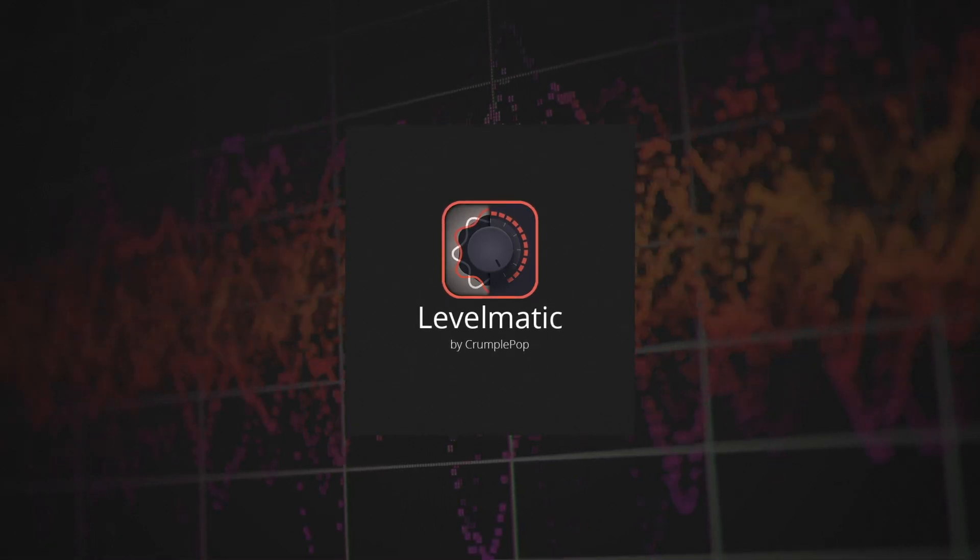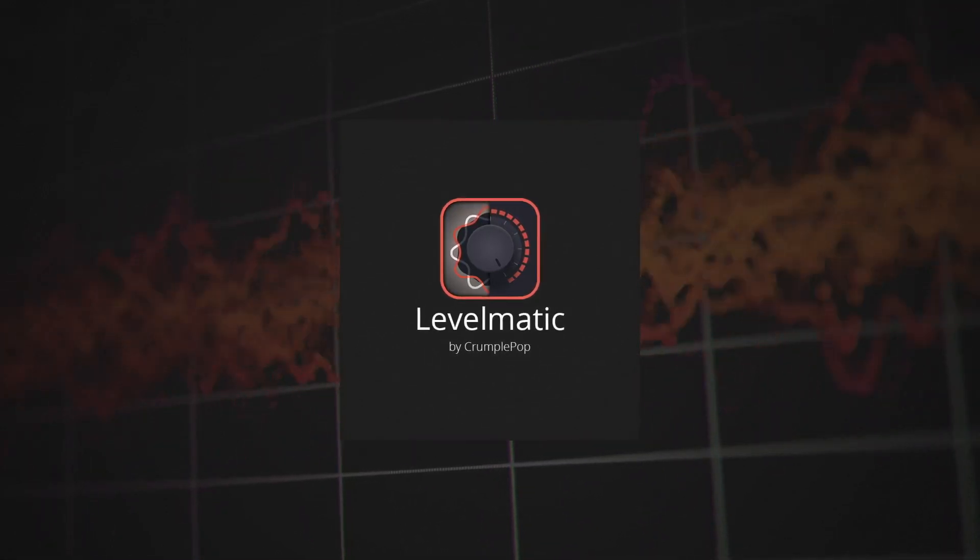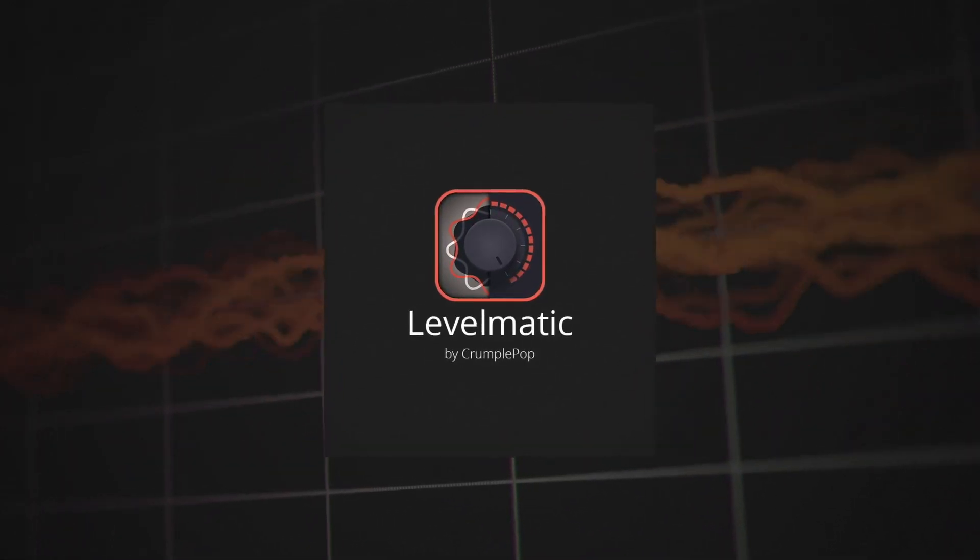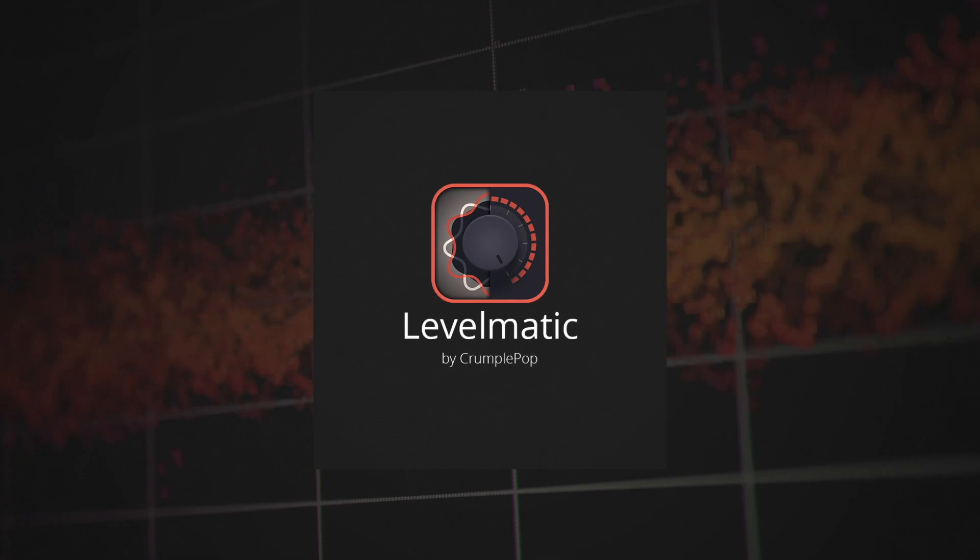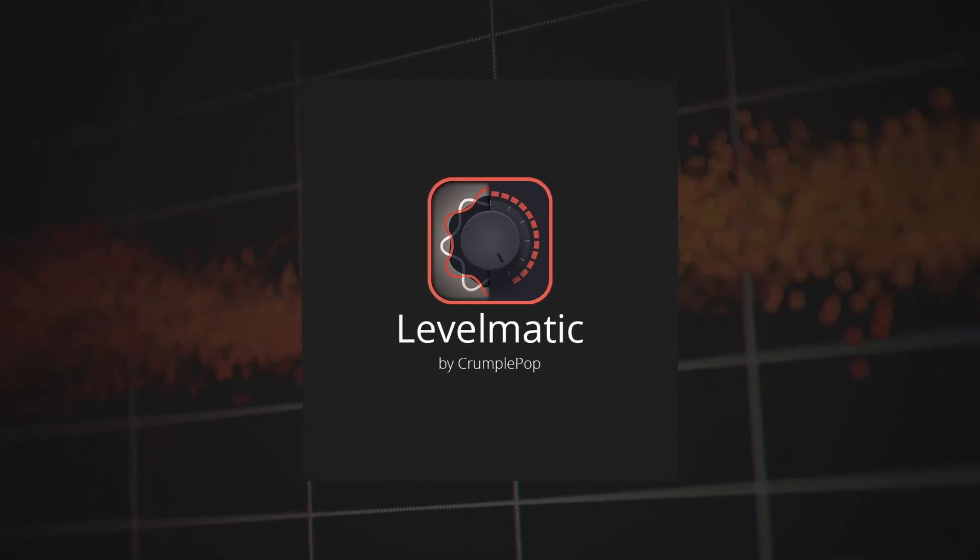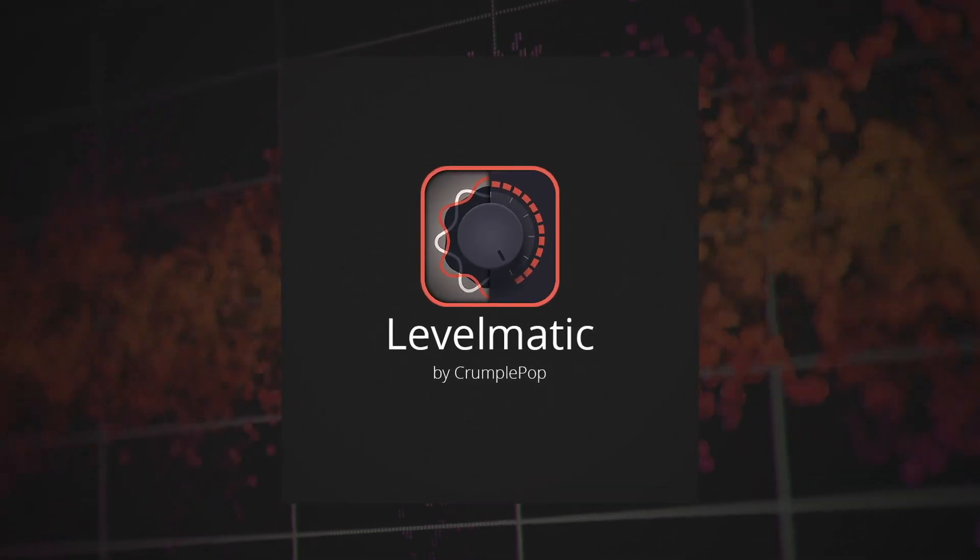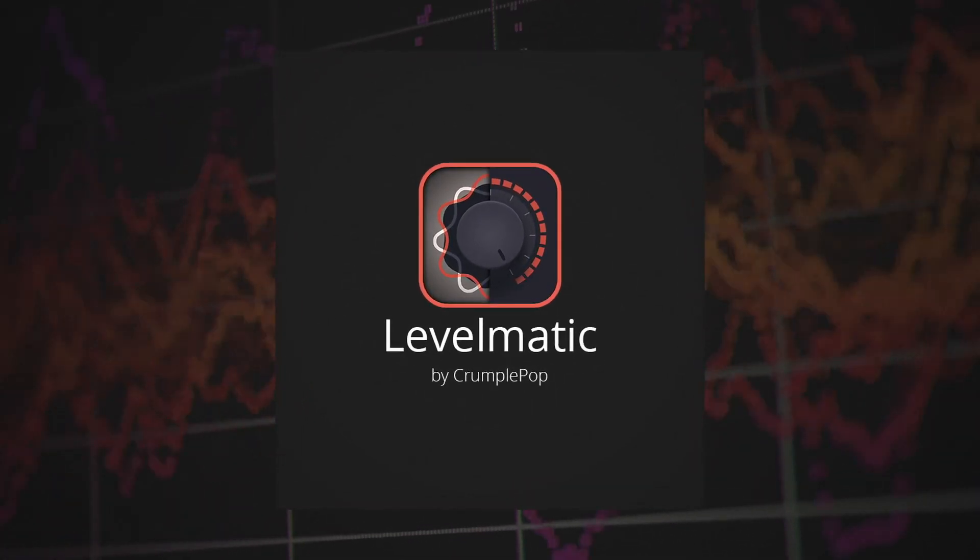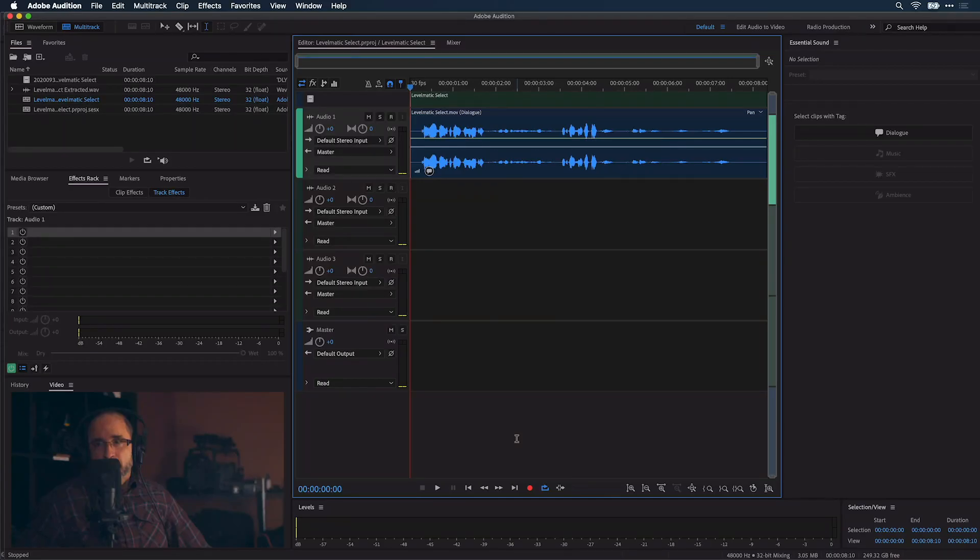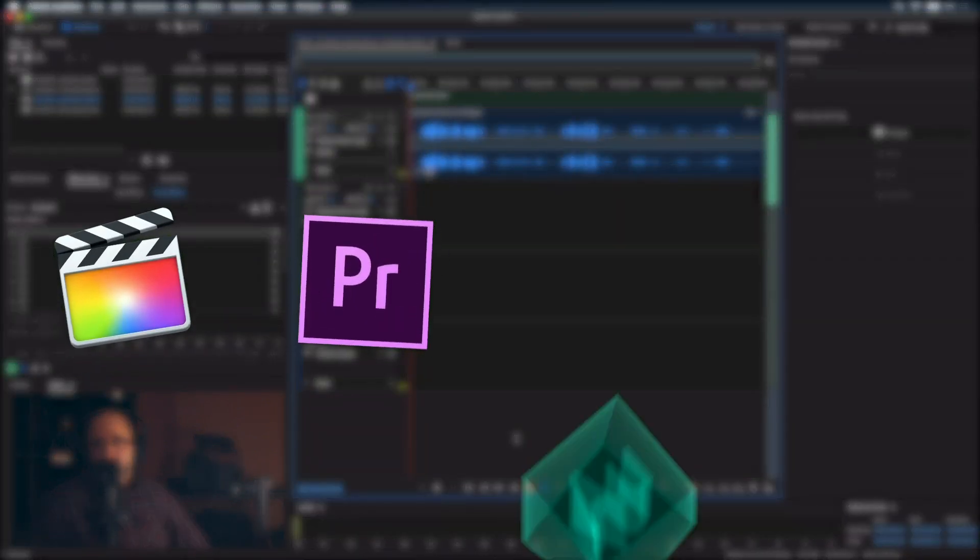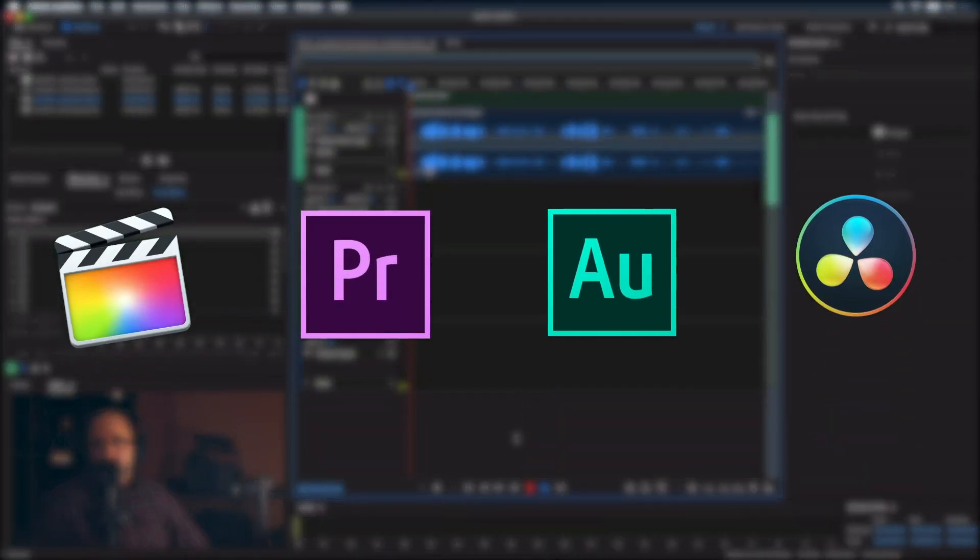Crumplepop Levelmatic is a plug-in that dynamically adjusts the levels in your audio so that no part sounds too quiet or too loud. I'm in Adobe Audition, but Levelmatic works in multiple host applications.